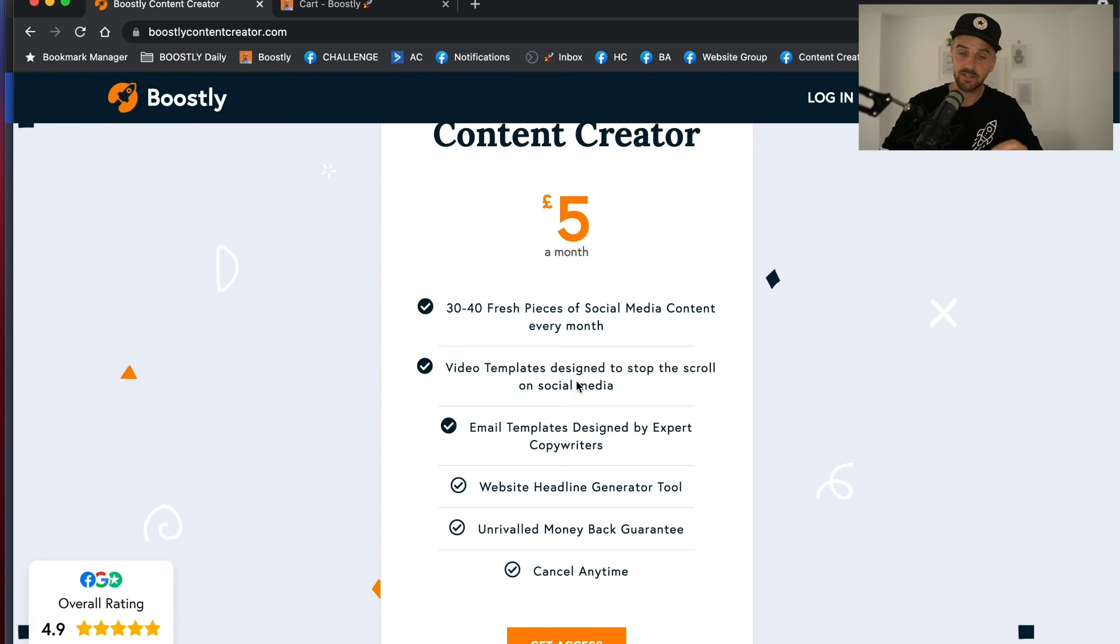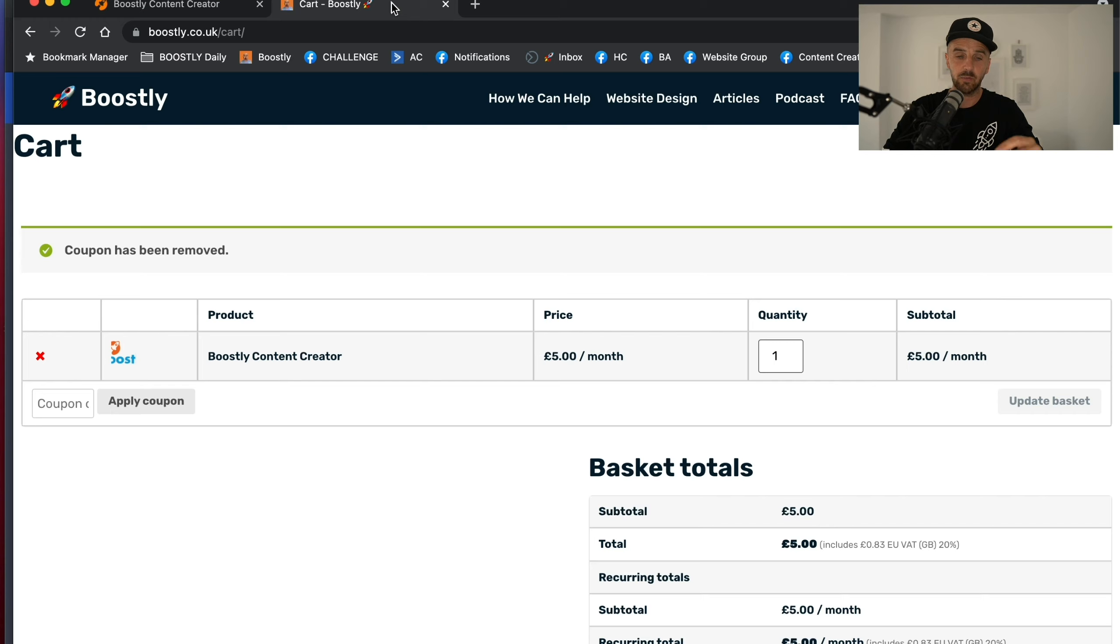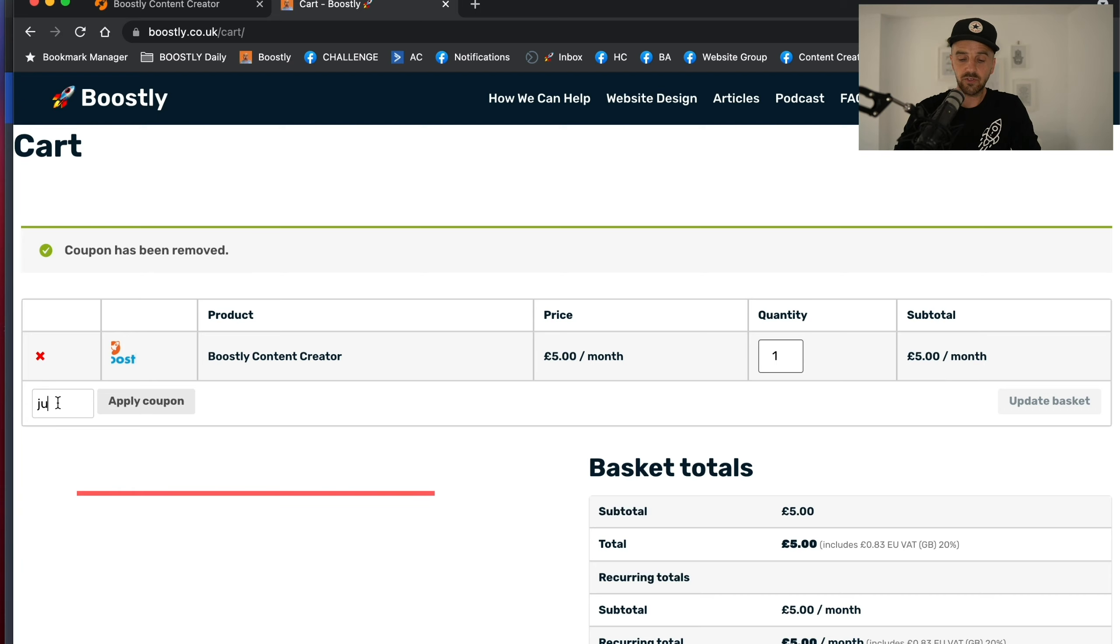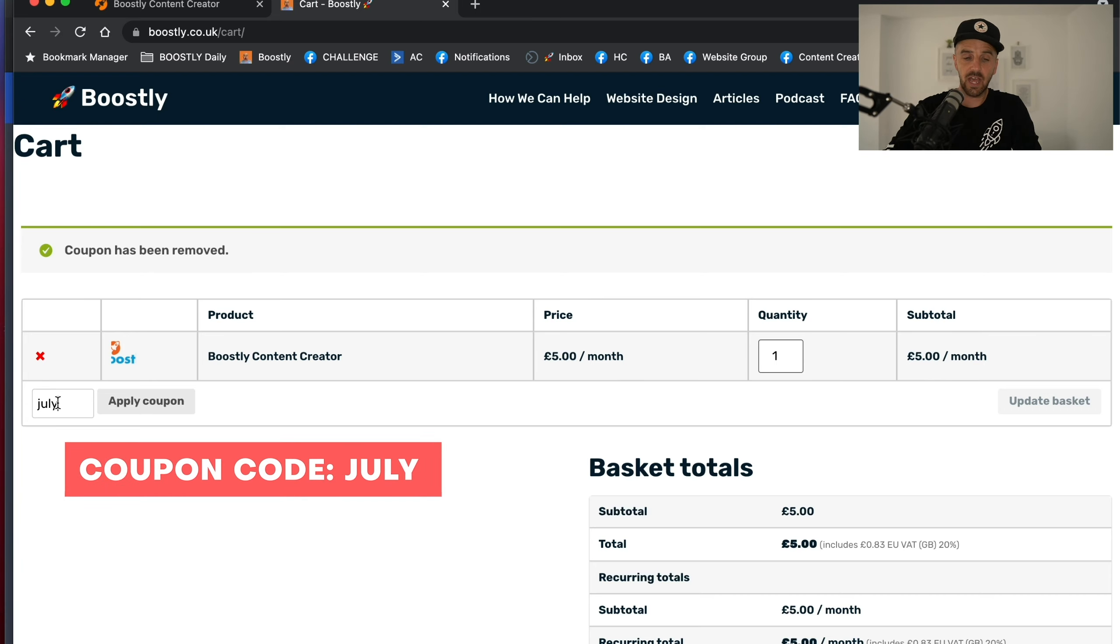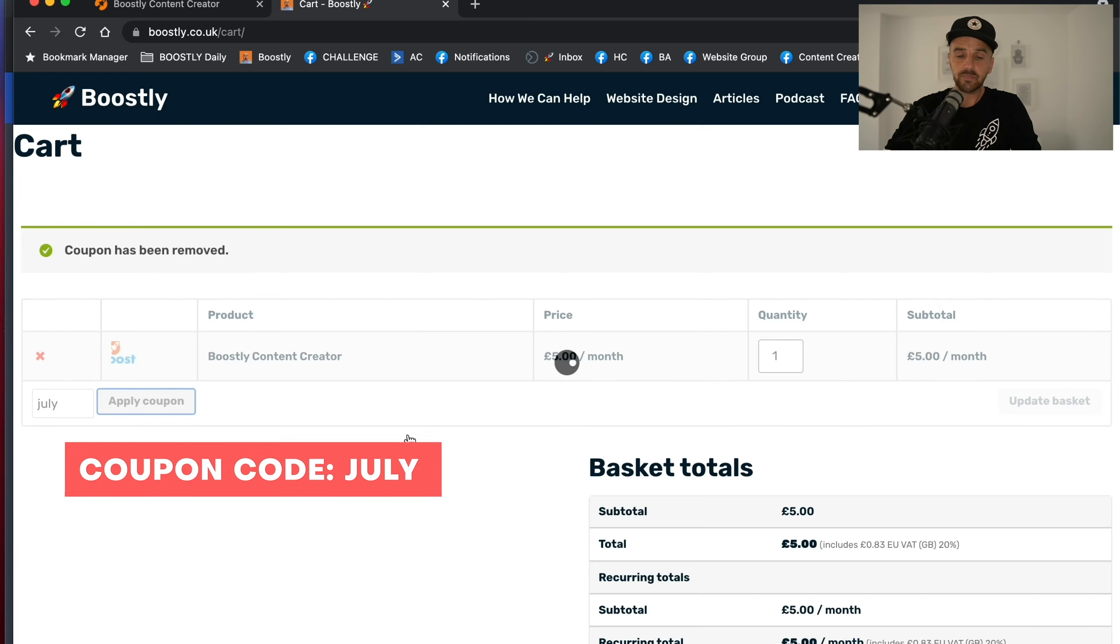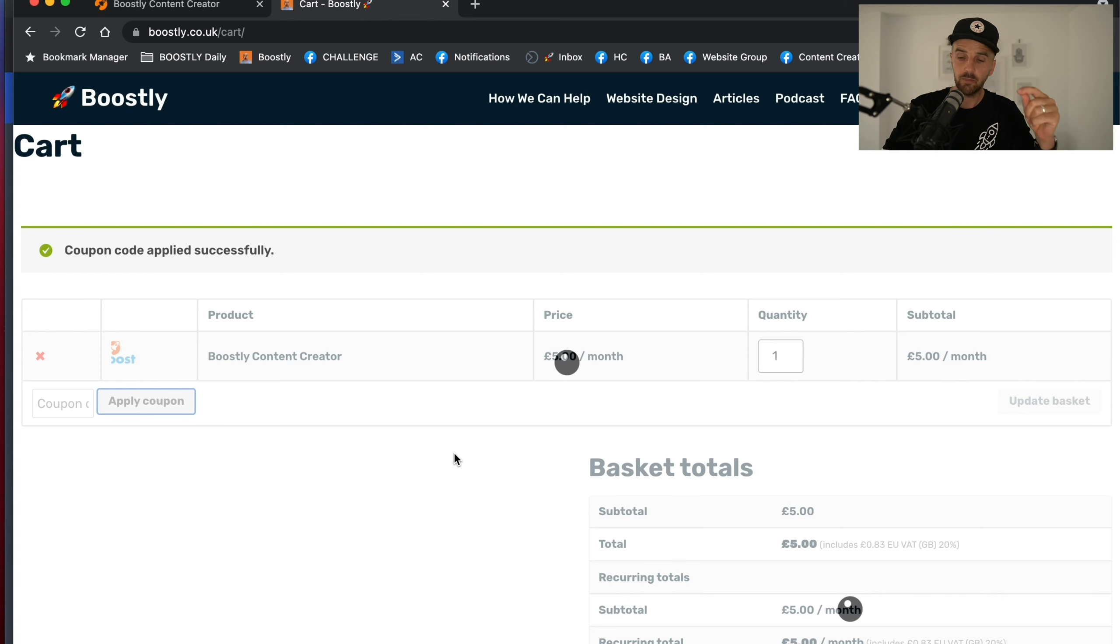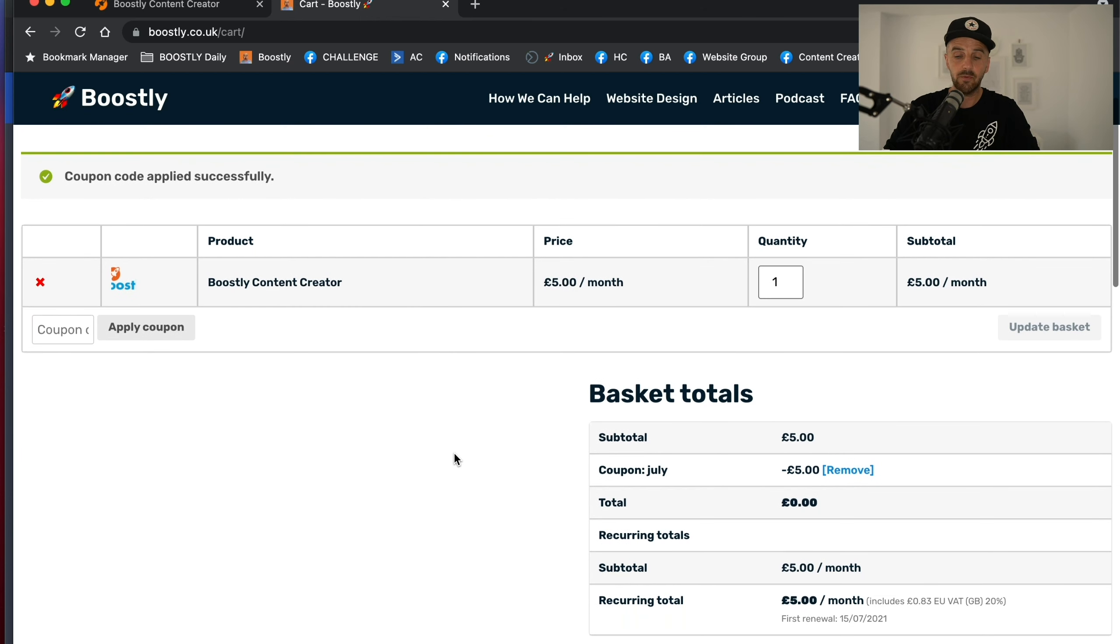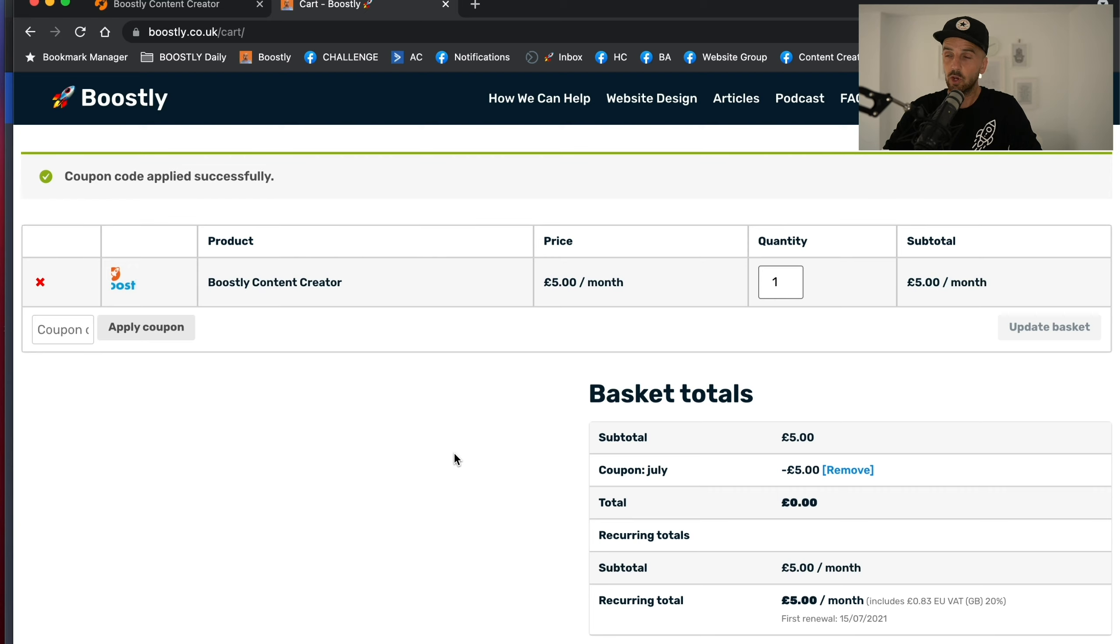The price is only £5 a month. And right now when you sign up, you go to boostlycontentcreator.com, add to your basket, and in the coupon code section type in July and you get the first month free. That is only available for the month of July. After that, it's £5. If you don't want to continue, you can just cancel at any time.